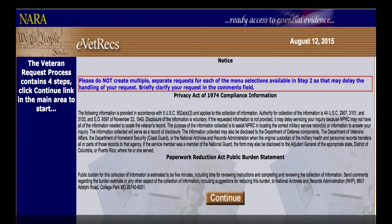eVetRex is available through the National Archives website. Once you reach the website, you will be greeted with an introduction screen. Here, you will be given information on privacy and an estimate of how long it takes to complete the program. On average, it takes five minutes to complete an eVetRex session.